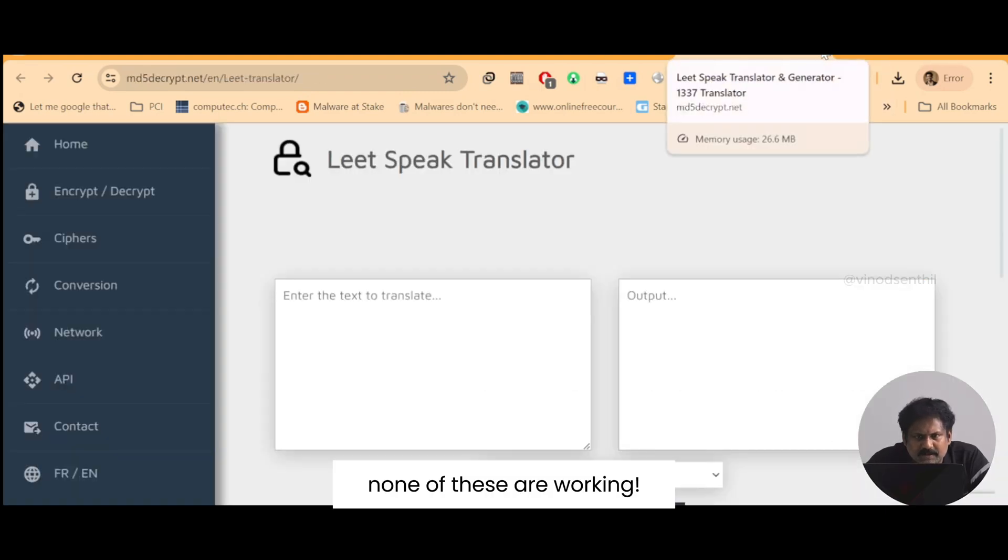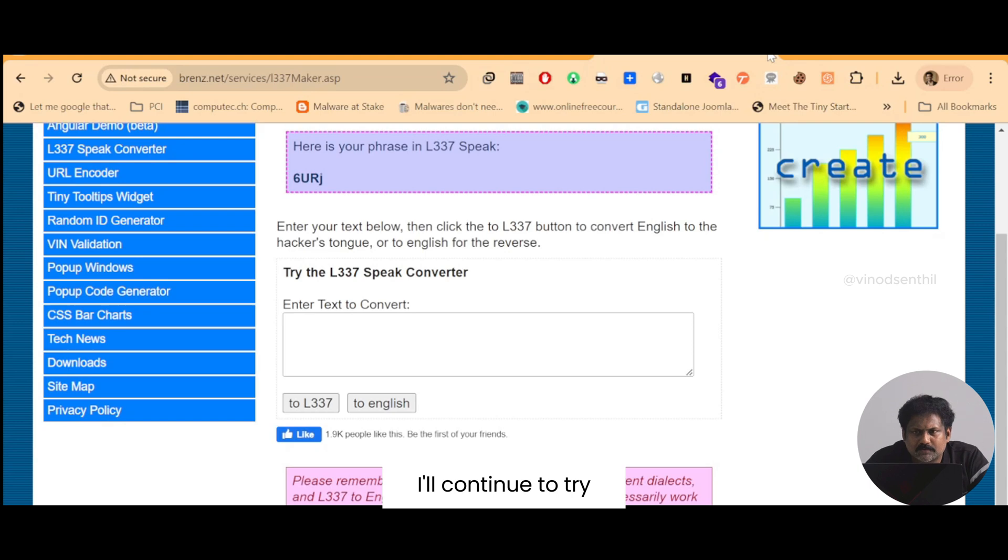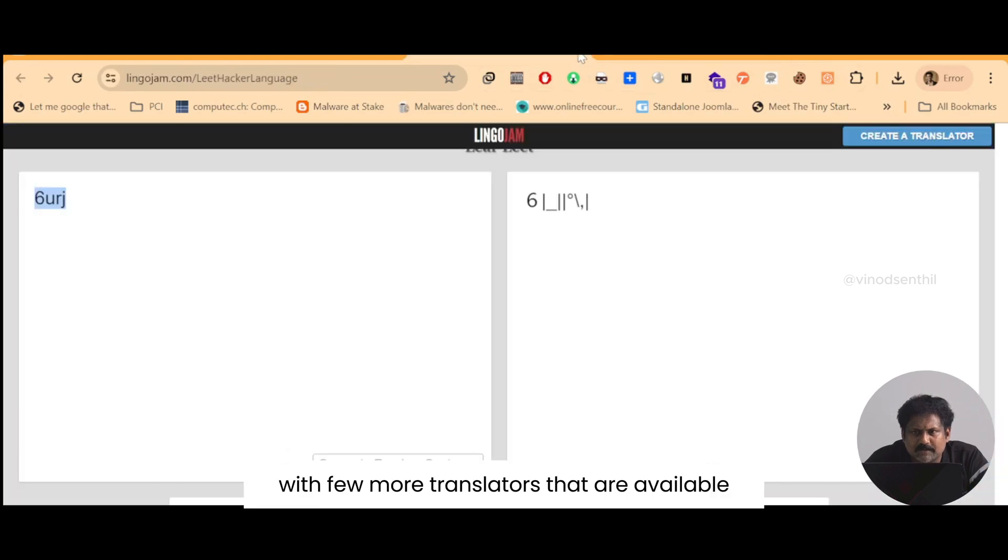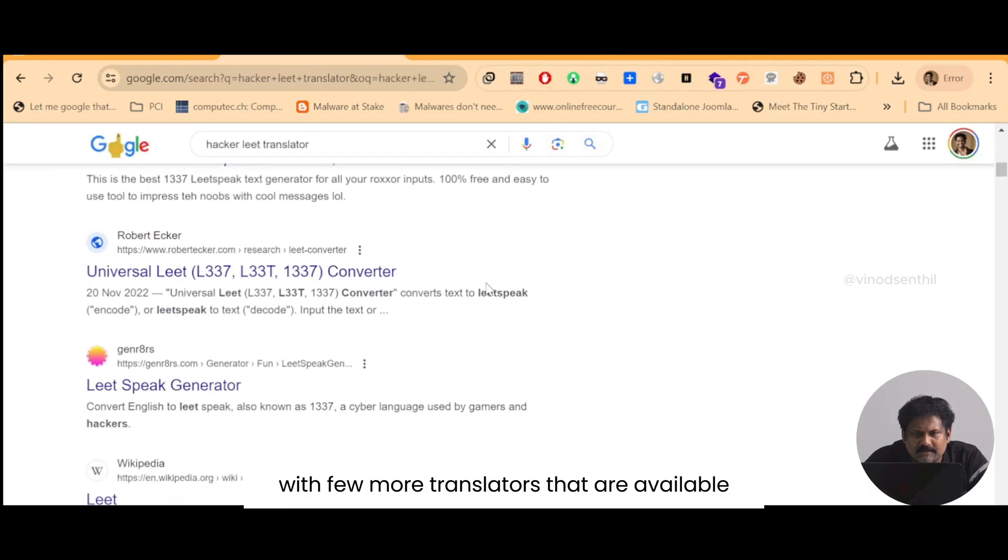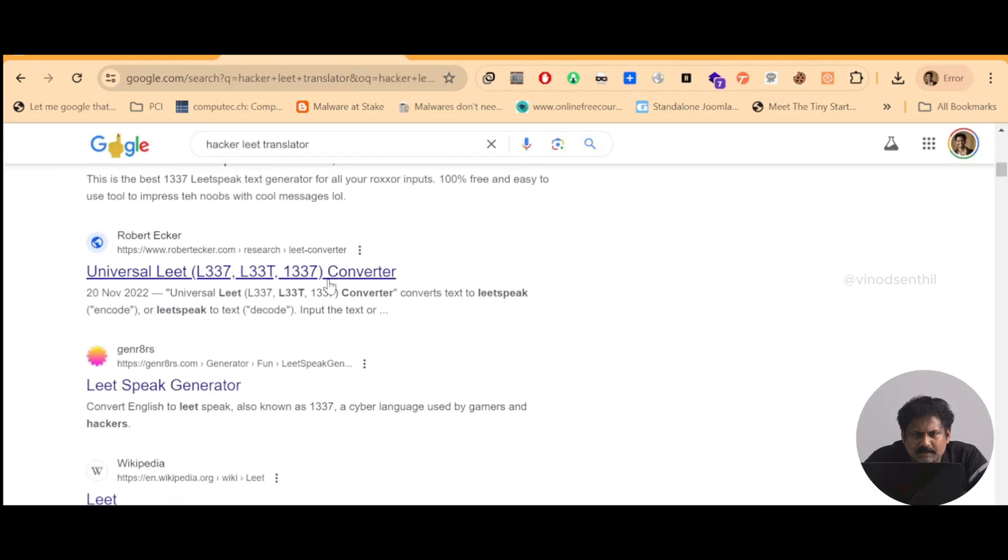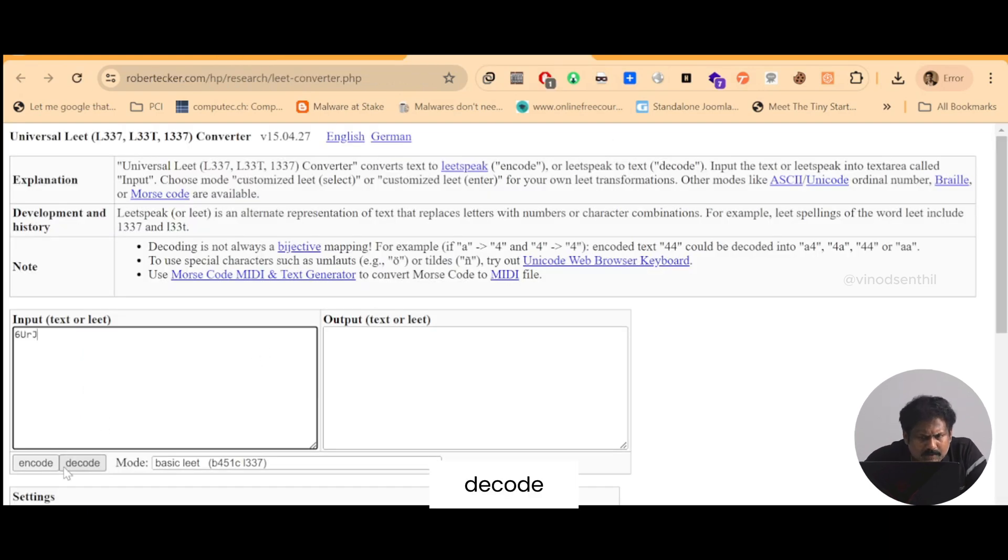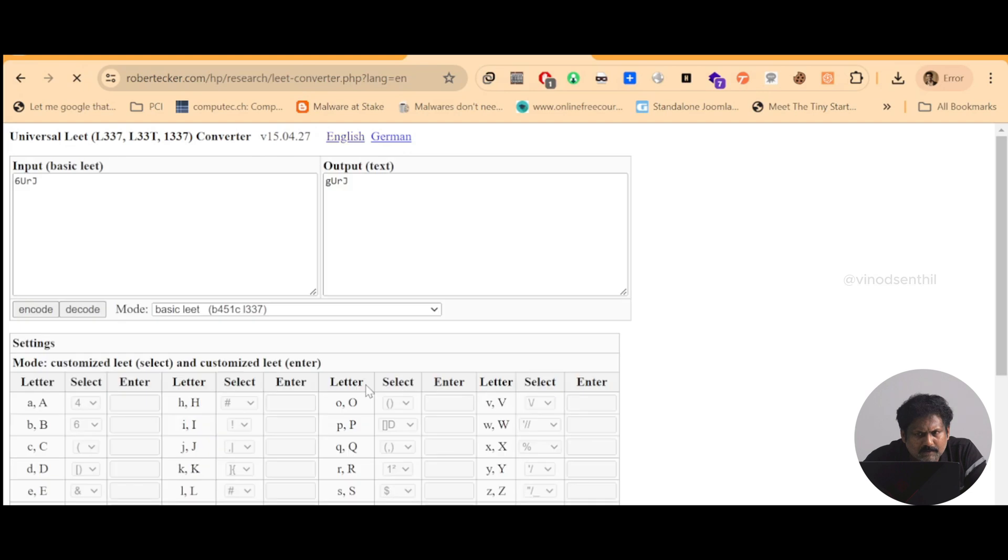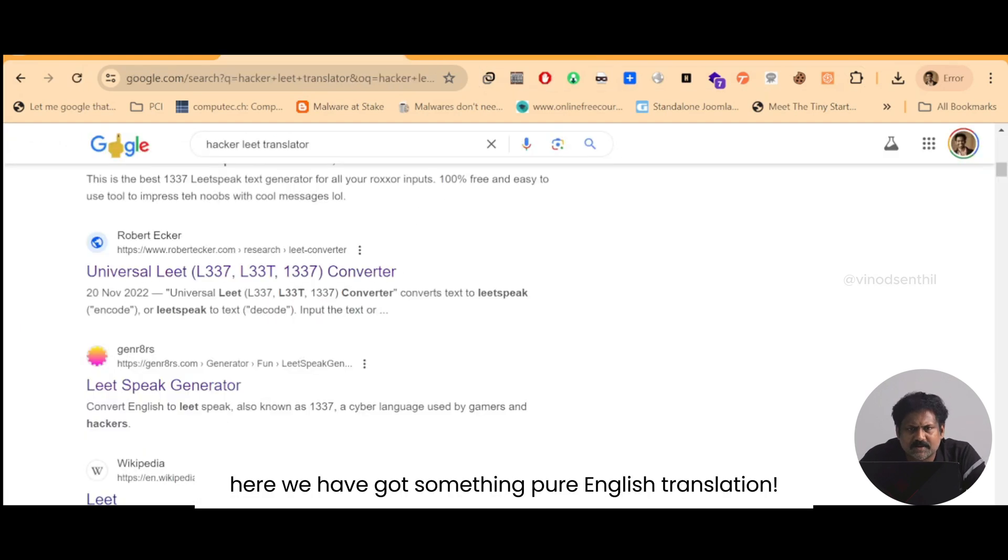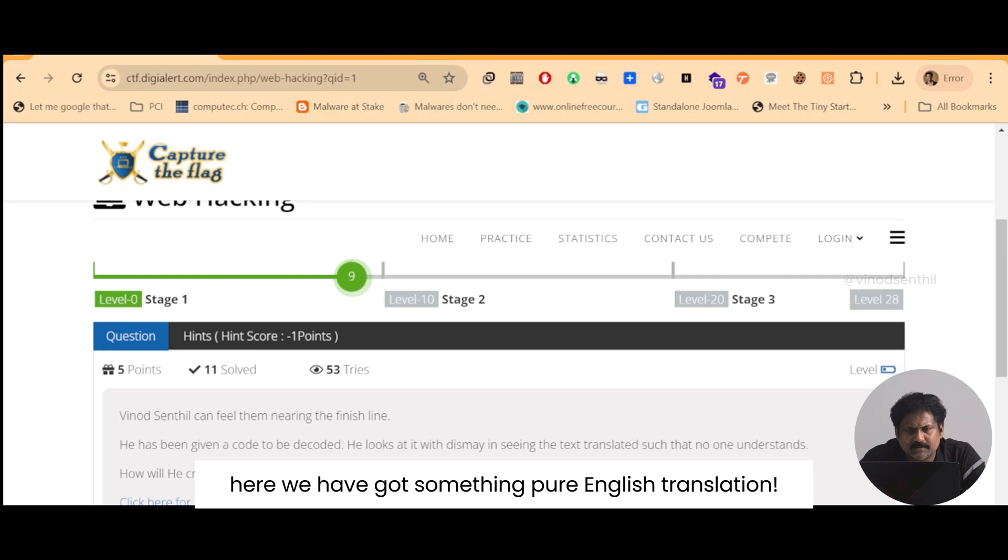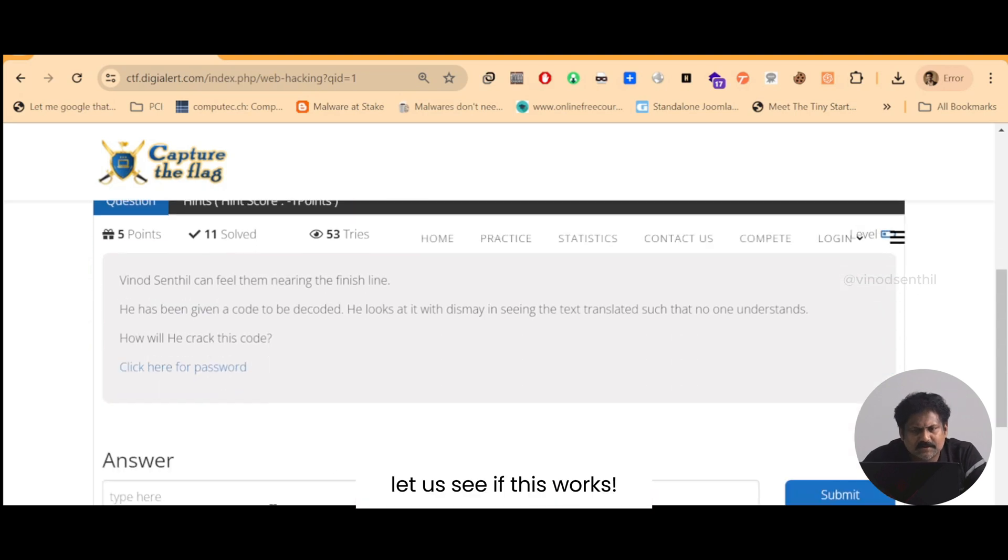None of these are working so what I'll do, I'll continue to try with a few more translators that are available. Decode. Okay, here we have got something, pure English translation. Let us see if this works.